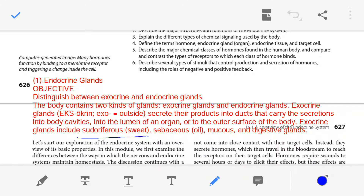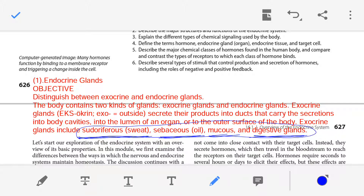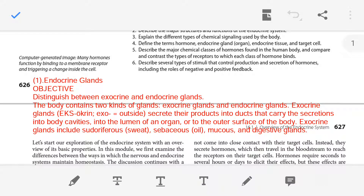Examples of exocrine glands include: sudoriferous glands (sweat glands) which produce sweat; sebaceous glands which secrete sebum (oil); mucus glands which produce mucus; and various digestive glands. In short, exocrine glands pour their secretion into a duct, which carries it to body cavities, organ lumens, or the body surface.